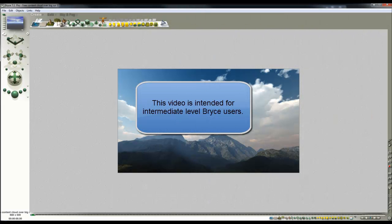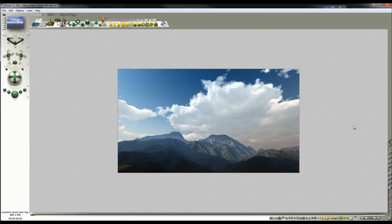I want to use this free content scene to demonstrate what I hope will prove to be a fairly simple project. So here we've got this volumetric cloud and these mountains.